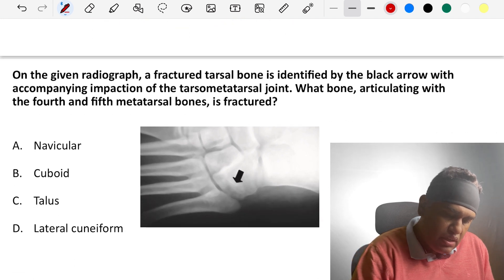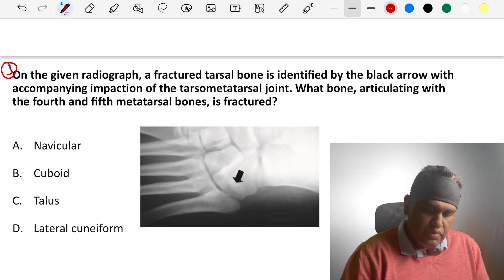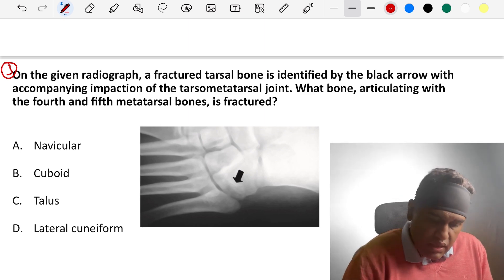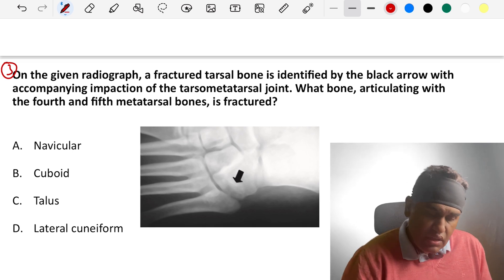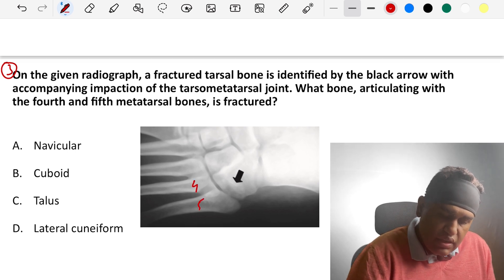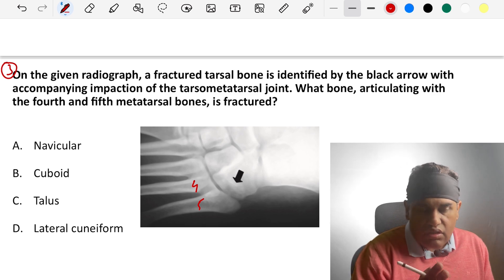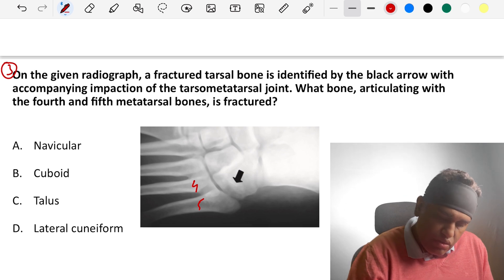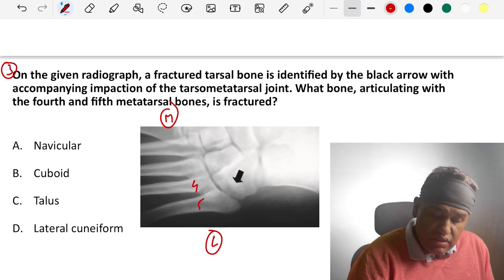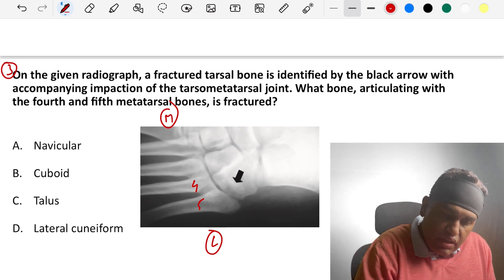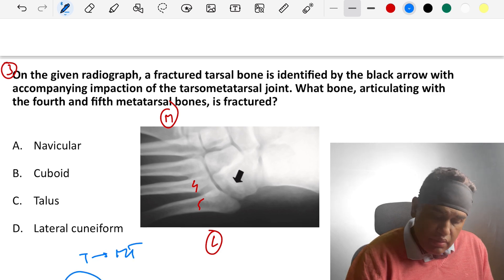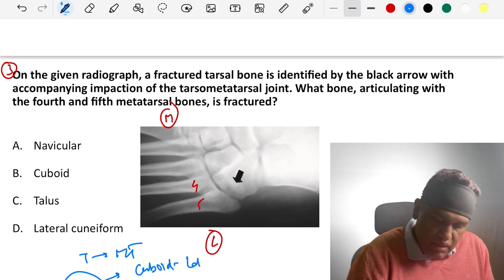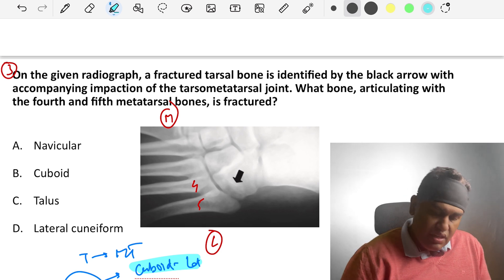Coming to the third question: in this radiograph, the fractured tarsal bone is identified by the black arrow, with accompanying infection of the tarsometatarsal joint. They are asking which tarsal bone articulates with the fourth and fifth metatarsal. In the foot, we count from the medial aspect. Using the mnemonic — the tarsals articulating with metatarsals are CU: CU is for cuboid, which lies laterally, and the other CUs are cuneiform bones. The answer is the cuboid.